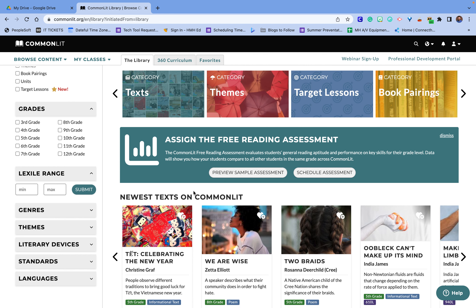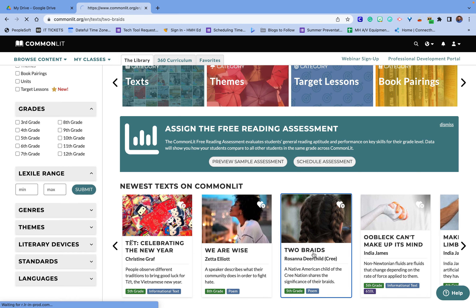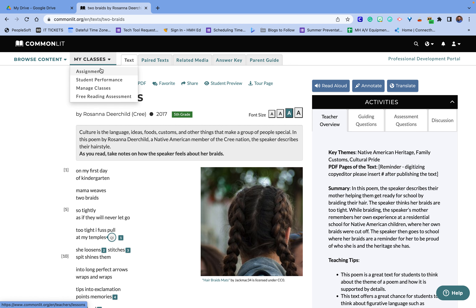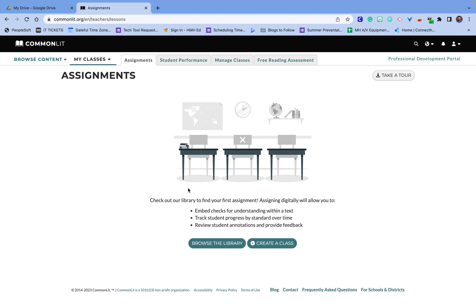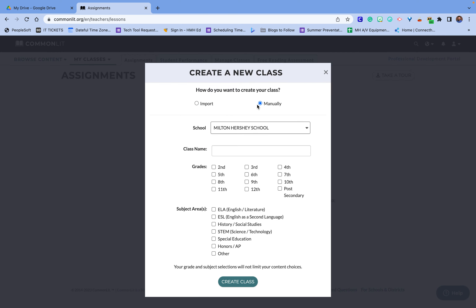One other thing you can do is open up a text. This is a fifth grade text — it's a poem — and you can share this with students. When you go through, you can assign this to a class. I could create my class from Google Classroom or I could make my own manually and assign this to students.